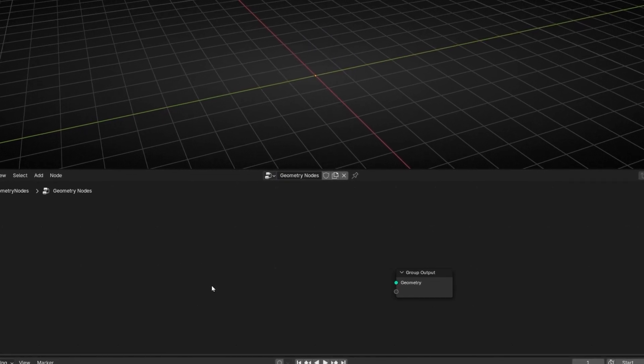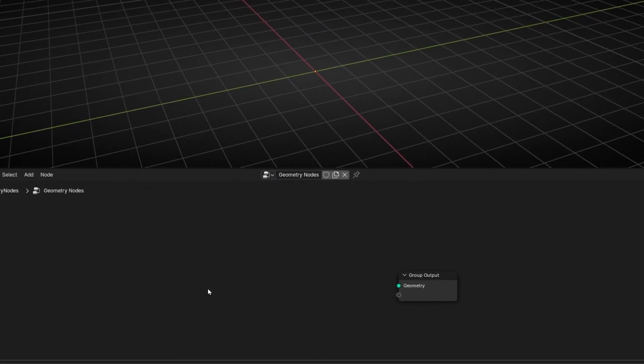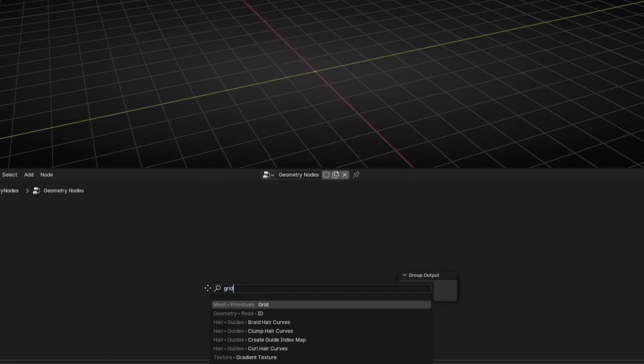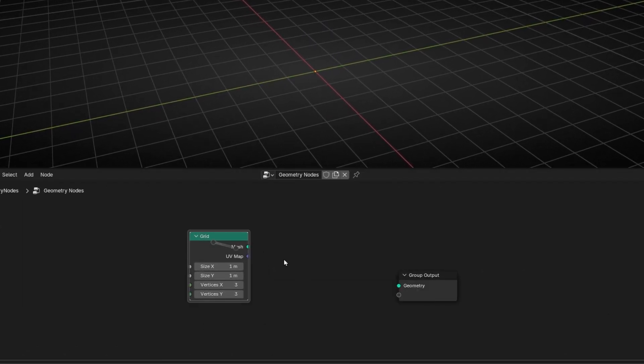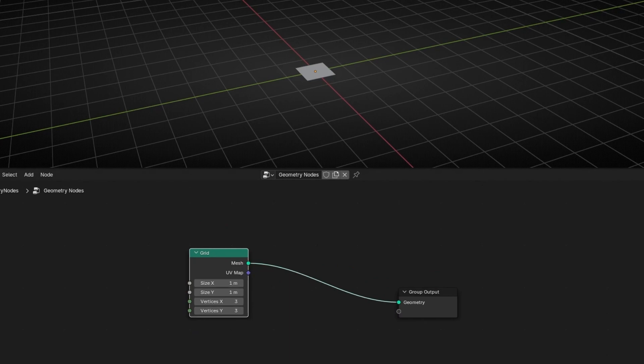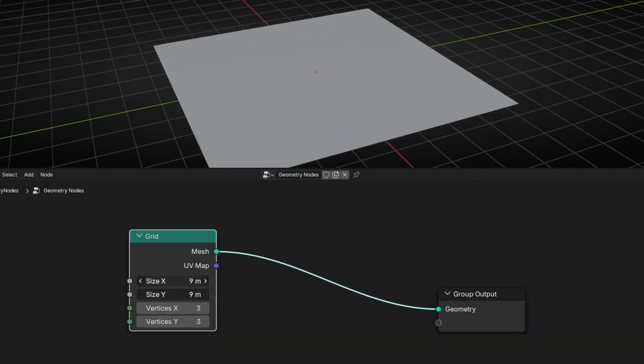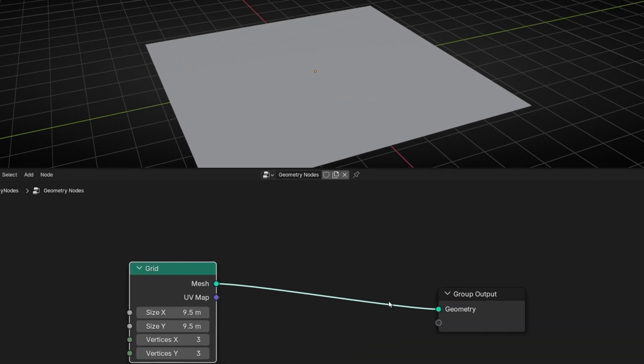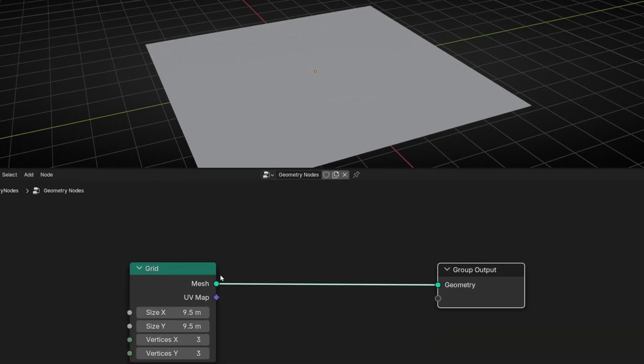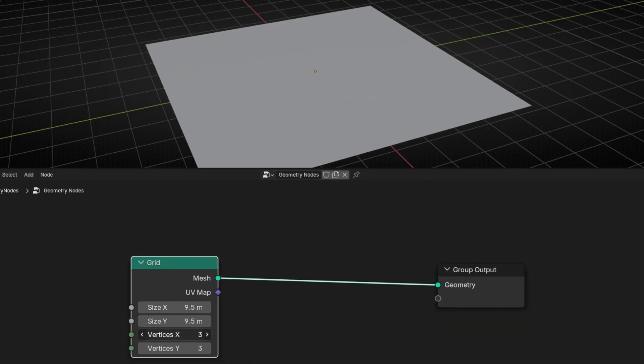Let's use a grid for the example. Let's connect it here. I'm going to hide this. Now let's make it bigger, something like this, and let's add more vertices.